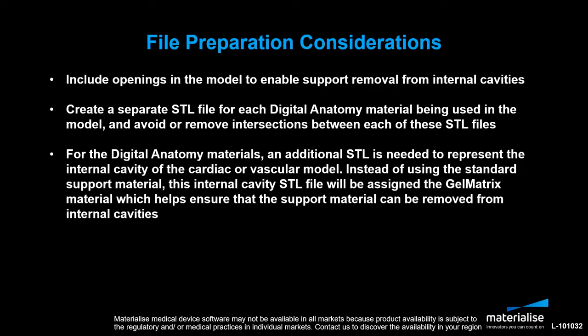Next, create a separate STL file for each digital anatomy material being used in the model and avoid or remove intersections between each of these STL files.